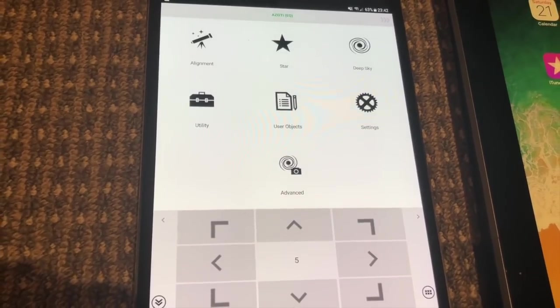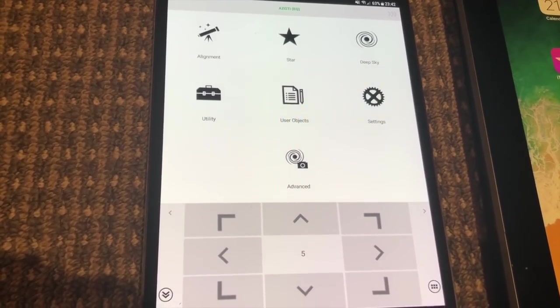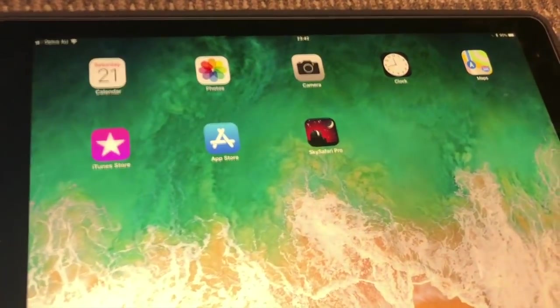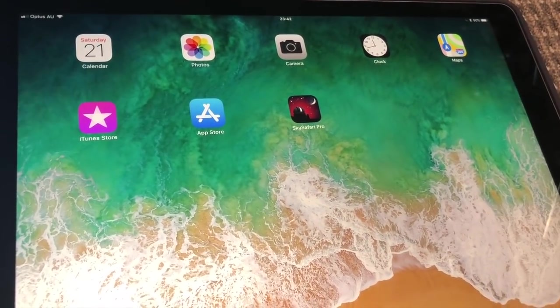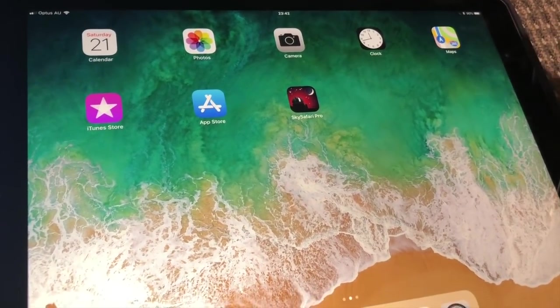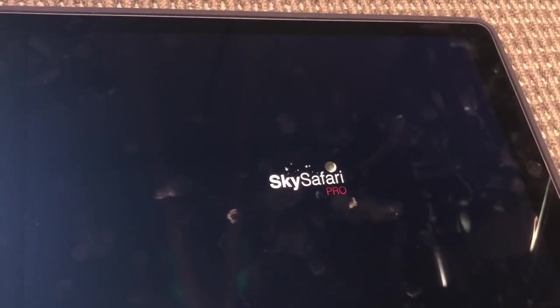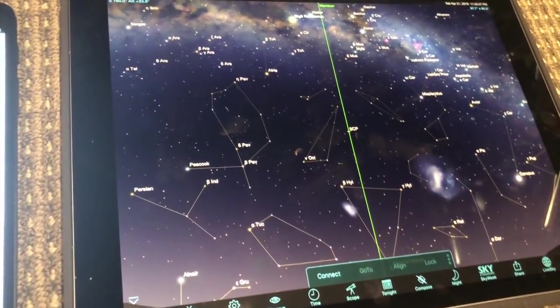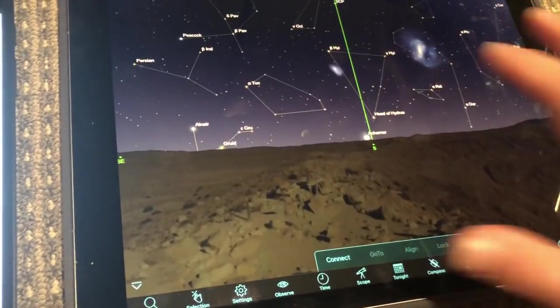One of the best features of the SynScan Pro app is that it enables you to control these mounts using third-party planetarium software such as SkySafari Pro. Now I'm going to show you how to configure this.